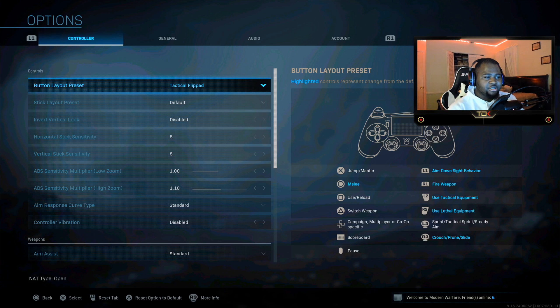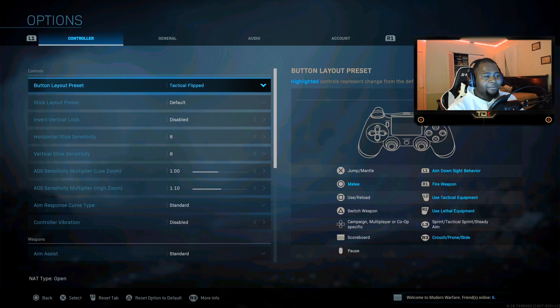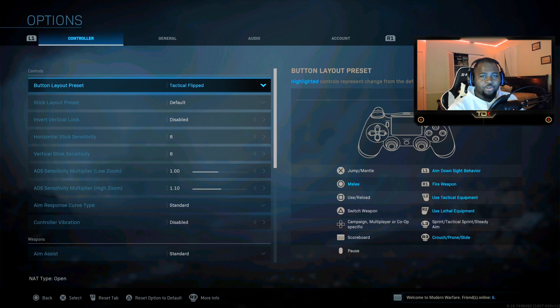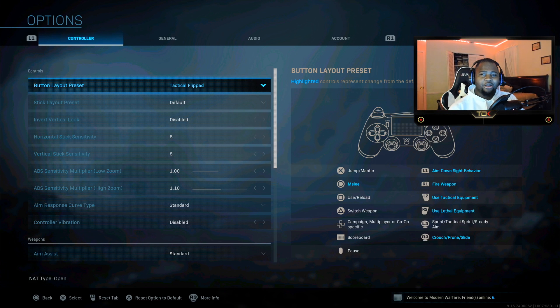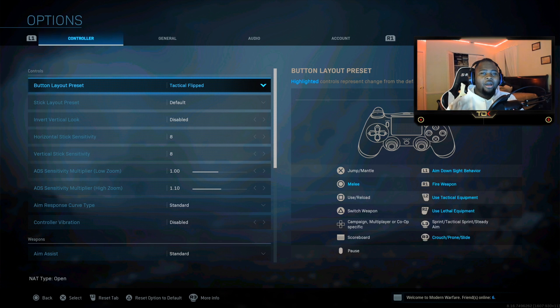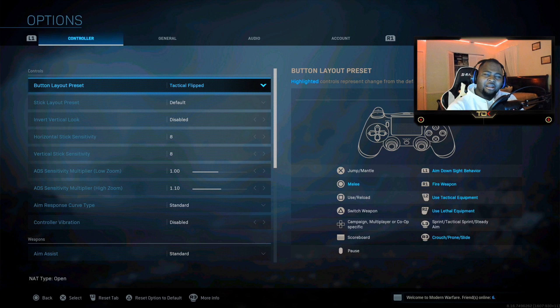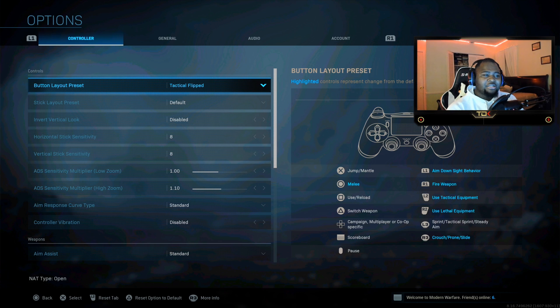And play on tactical because guys you can drop shot with R3. It is just so much better. I can't stress this enough. You can actually control how you move when you're pressing it as well. You can also slide with this as well.